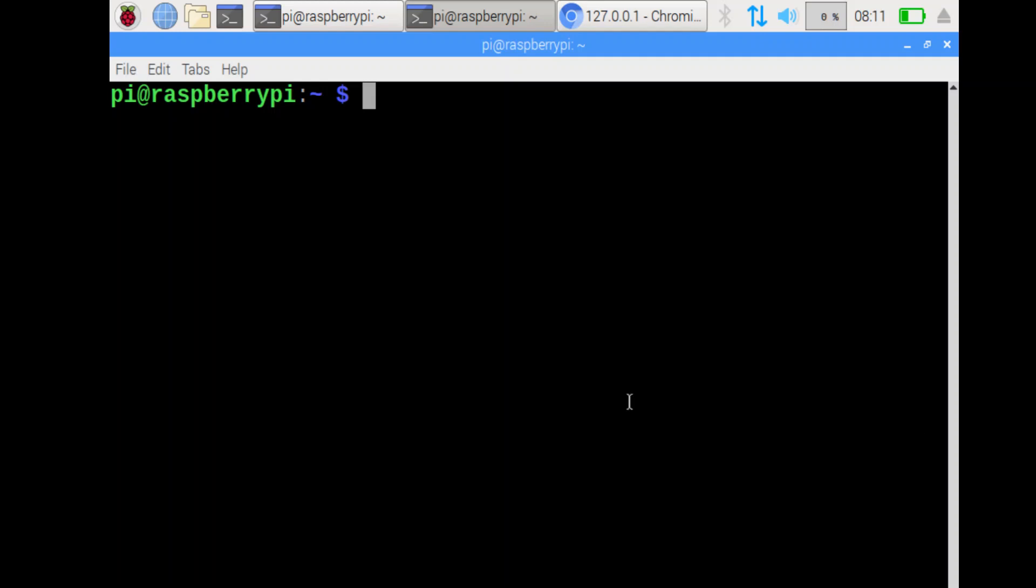Alright, let's help you out with the Operating Systems Challenge, the Raspberry Pi Challenge. Number one, make a folder called Things. mkdir will make a folder or directory, and then the name of the folder you want to make.